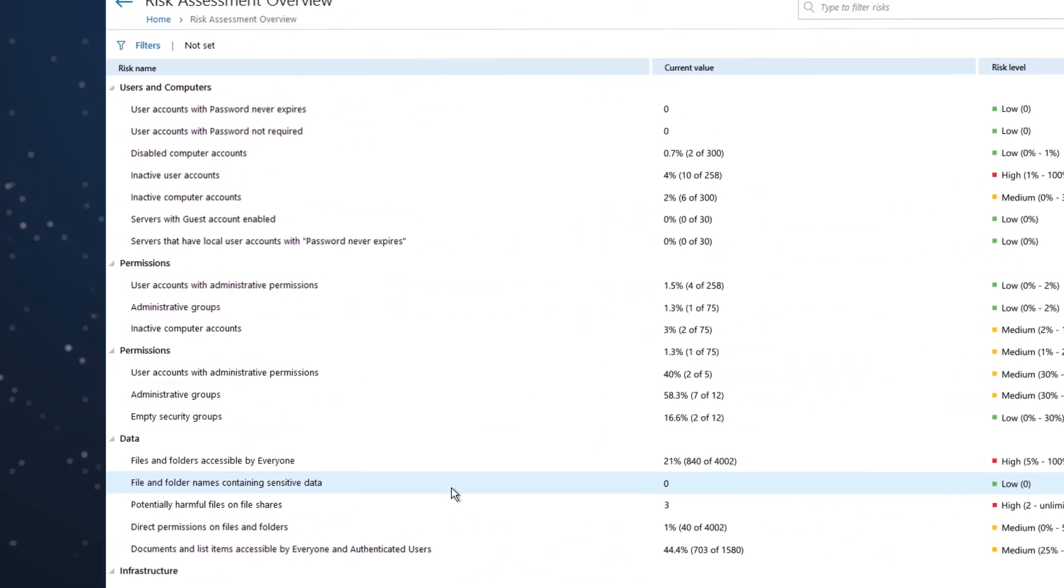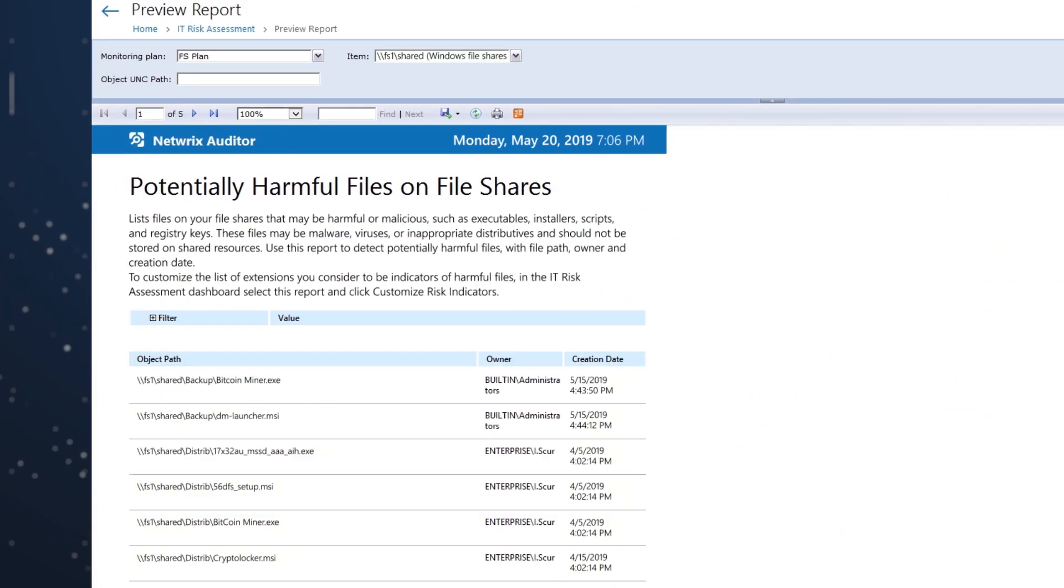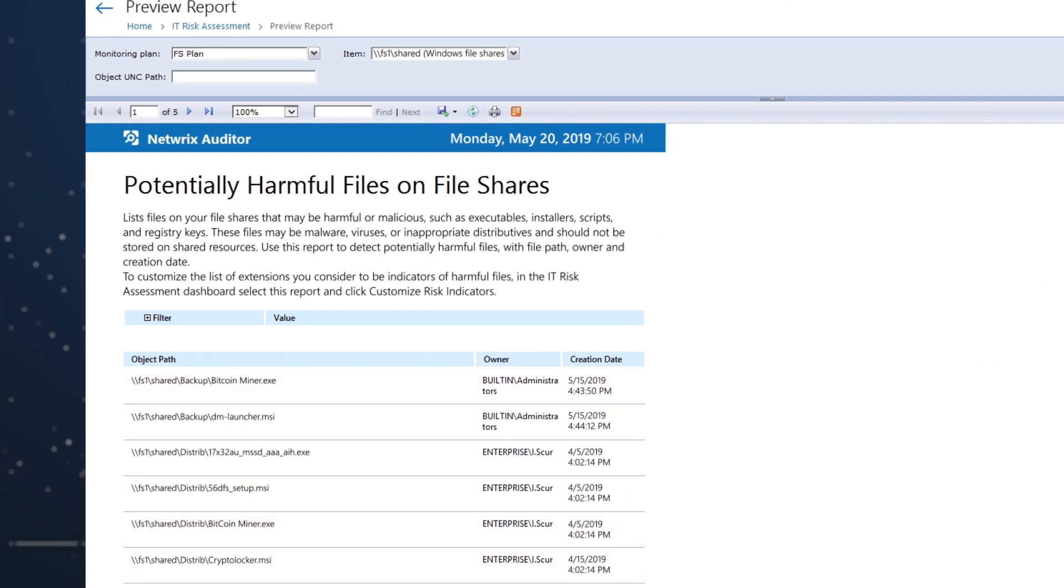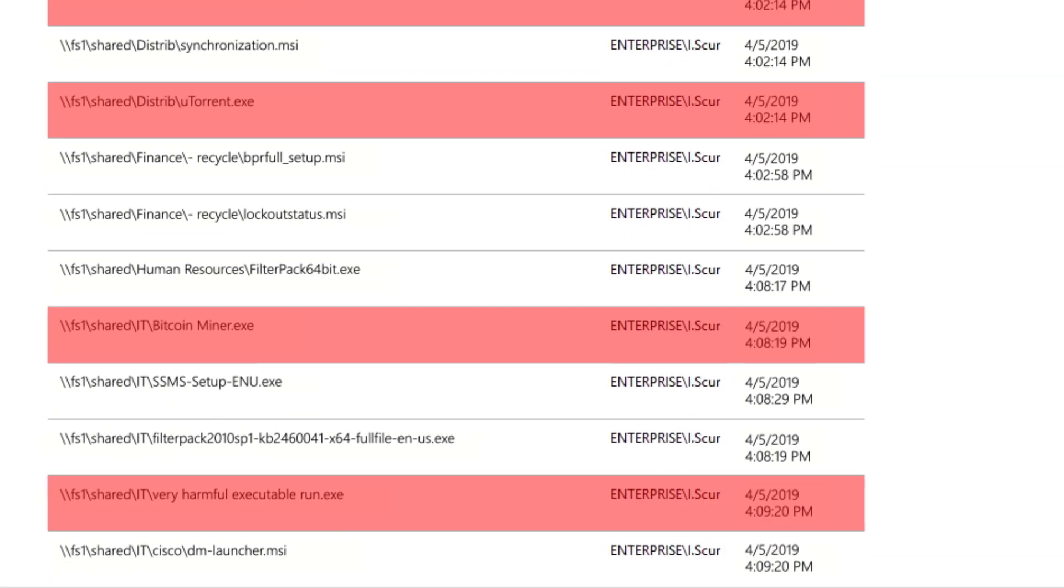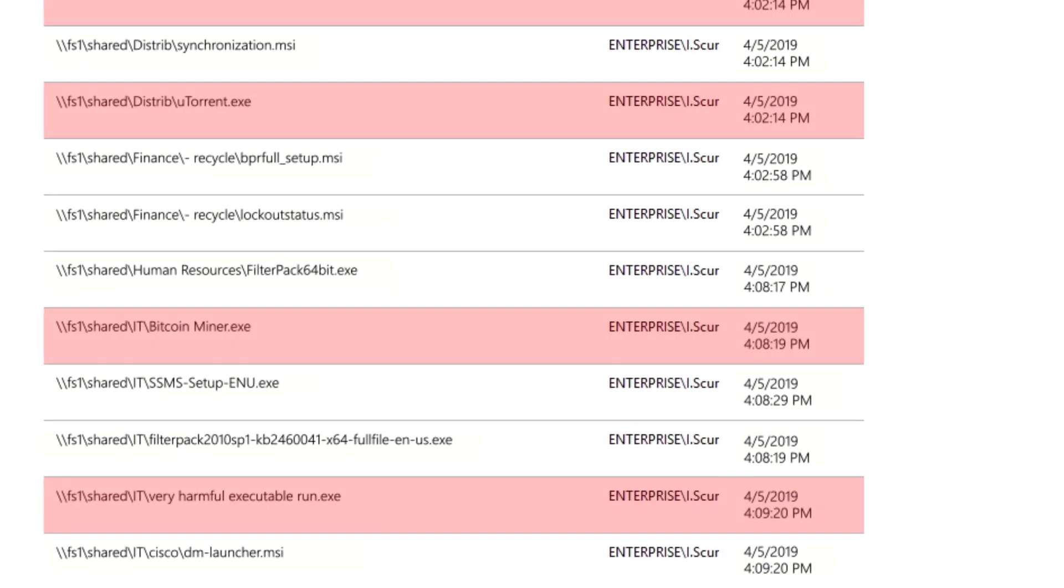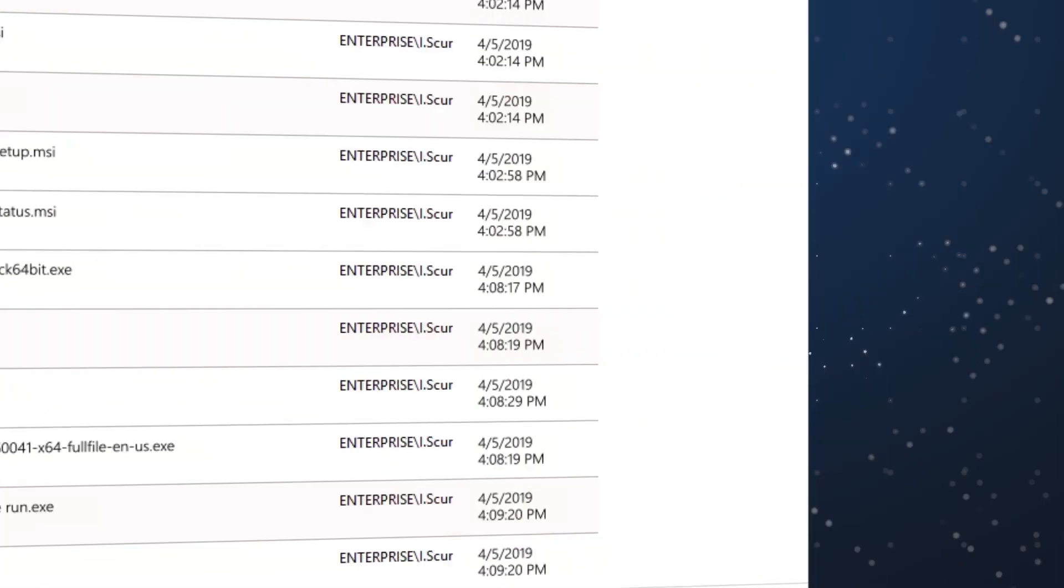Use the actionable security intelligence to investigate and remediate the specific factors making your environment vulnerable.